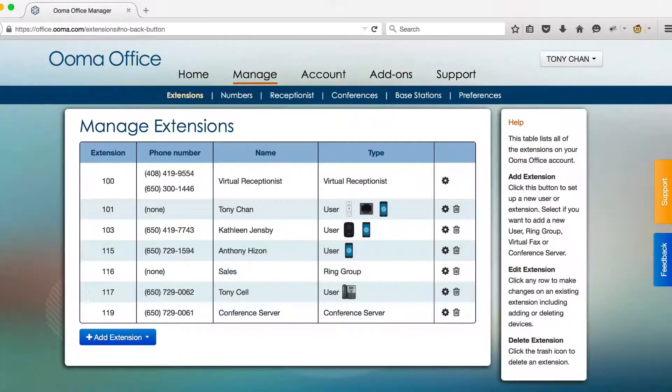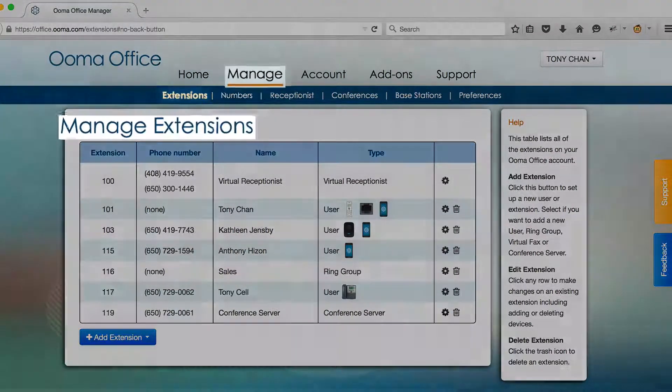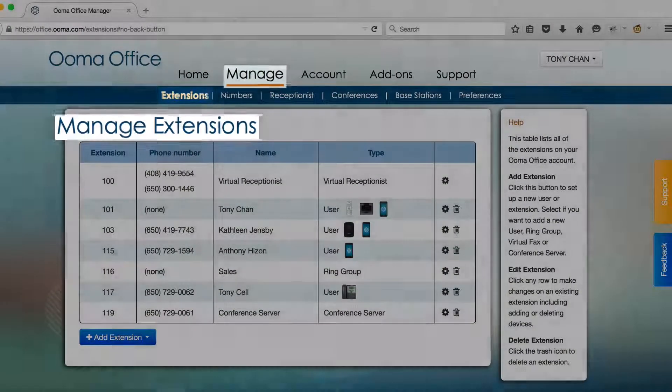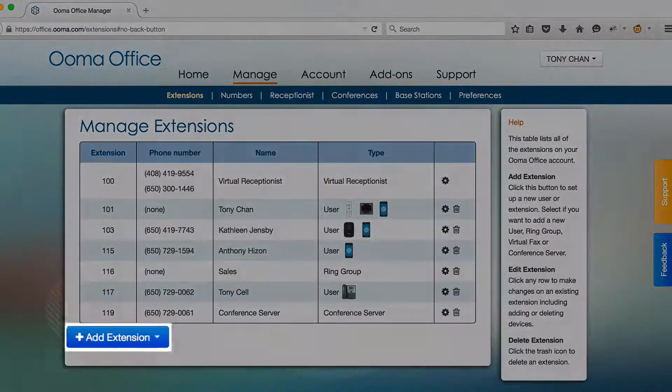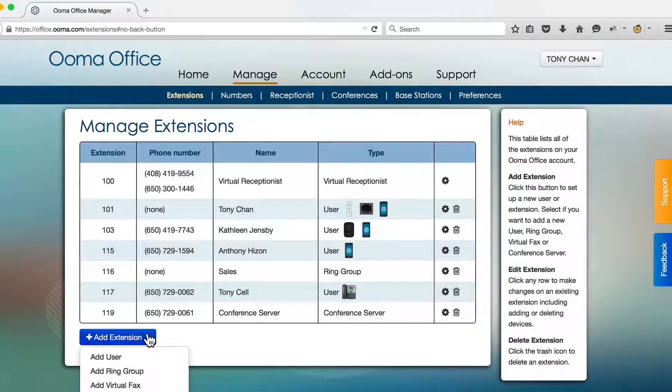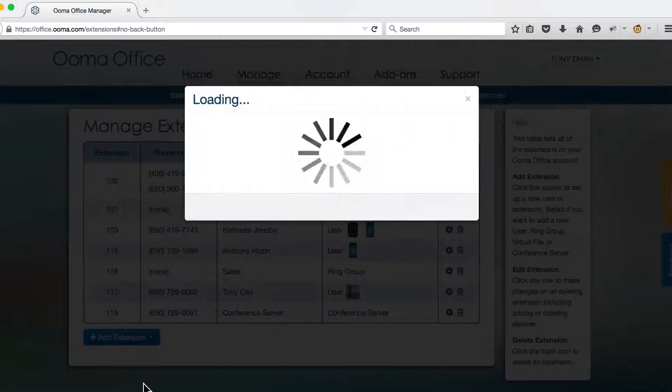A virtual fax extension allows you to receive faxes in email and to send faxes using a web browser. To set up this feature, go to the Manage Extensions page and click the Add Extension button. Select the Add Virtual Fax option.